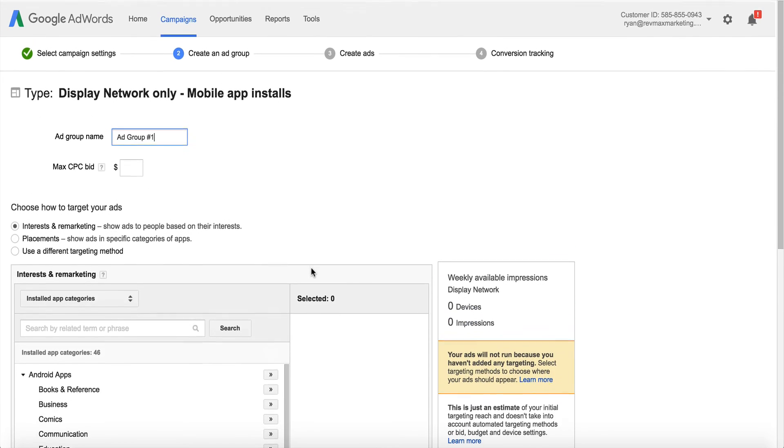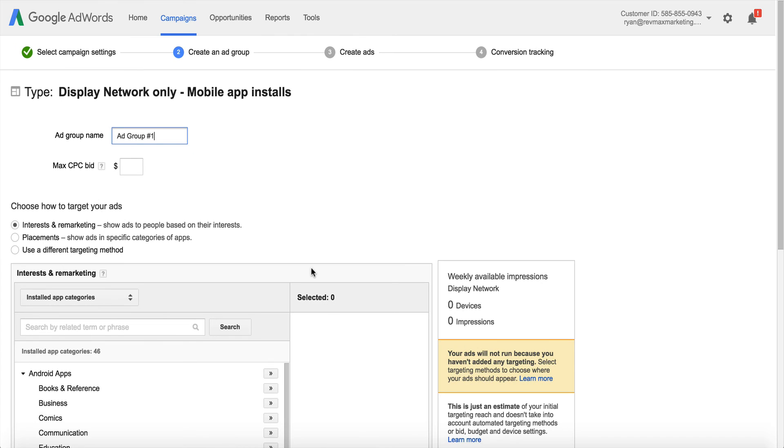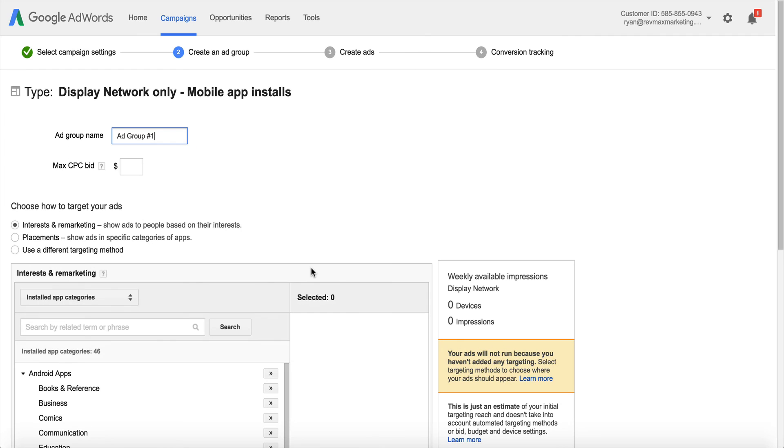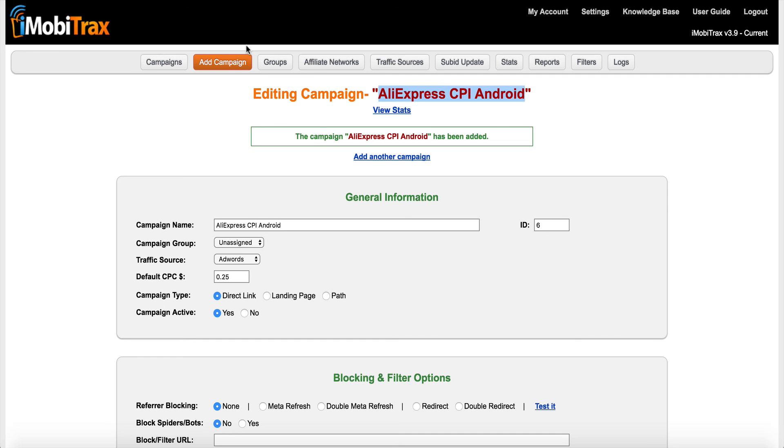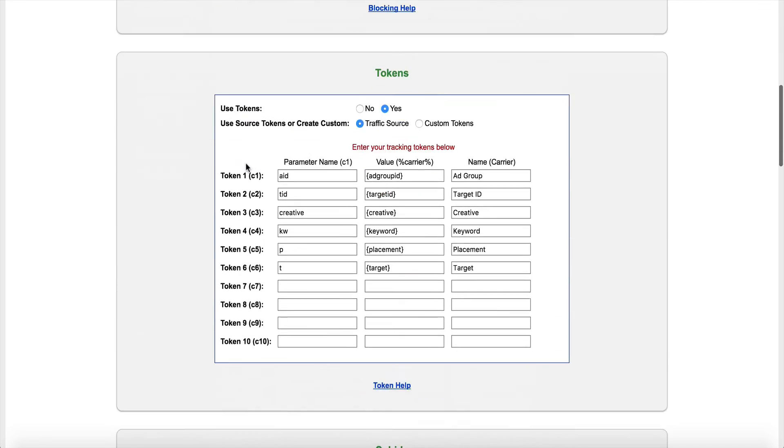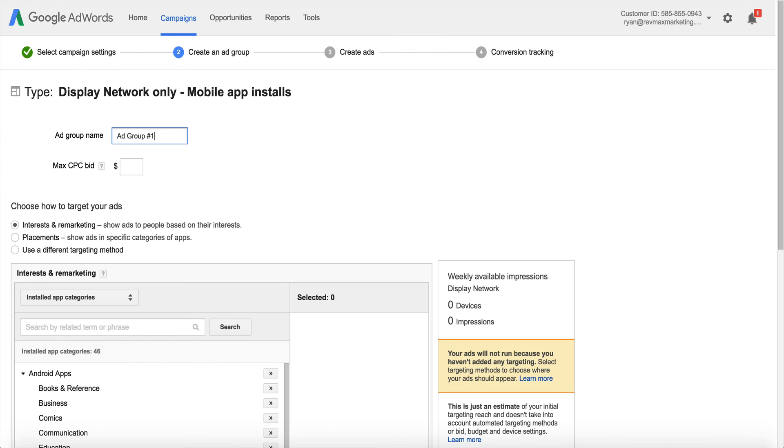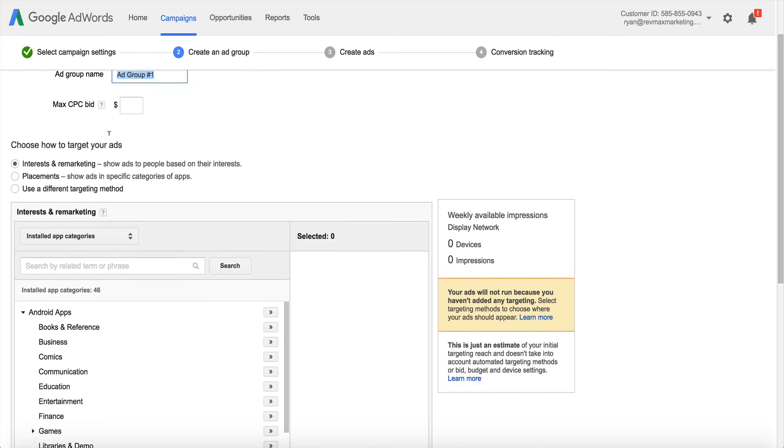Now we are at the ad group creation point. So what I like to do is remember when we talked about these tokens in iMobiTracks? For the example being the target ID here or the ad group rather. When you, this is going to return a number inside your iMobiTracks, and so it doesn't really give you as much detail as we'd like because it doesn't give you anything specific. So I like to call this ad group whatever I'm targeting. Whatever I'm going to target, I'm going to name this ad group. And this way I can optimize by it because it's very important.